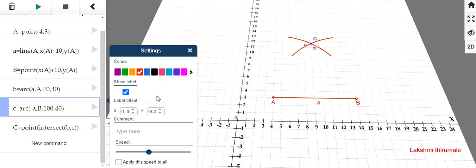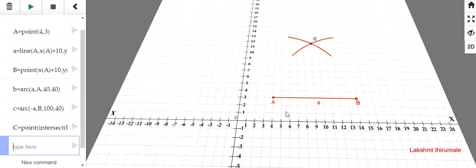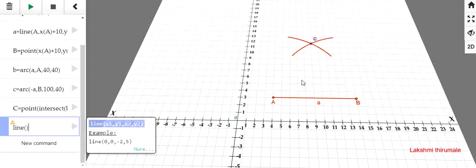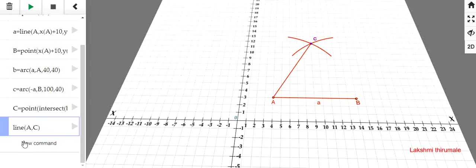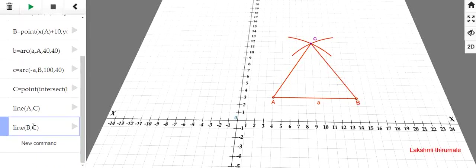If we don't want to show the labels of this arcs, you just uncheck this show label. See. Now, the labels will be hidden. Then, in order to draw the triangle, we have to join the points A, C and B, C. So, just line between the points A and C. Again, similarly, or you can just copy this one. It will simplify your work. A, B and C. Here, it is B and C. Now, A, B, C is an equilateral triangle.